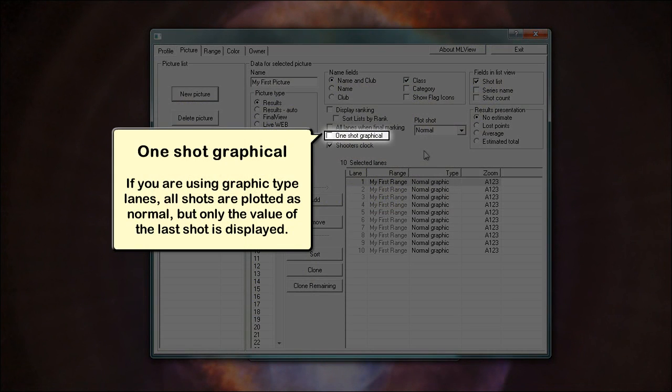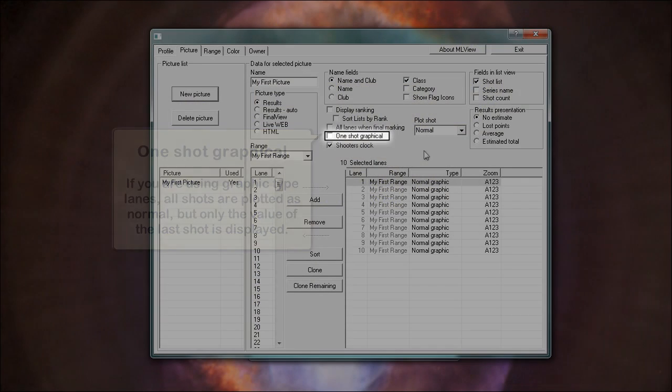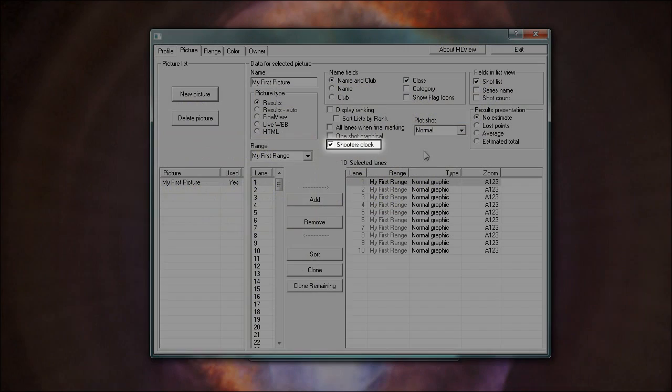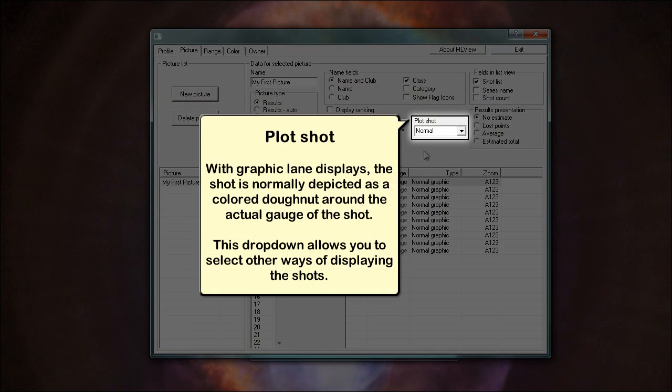One shot graphical: if you are using graphic type lanes, all shots are plotted as normal, but only the value of the last shot is displayed. Shooters clock: when enabled, ML ranges range control clock will be displayed. Plot shot: with graphic lane displays, the shot is normally depicted as a colored donut around the actual gauge of the shot. This drop-down allows you to select other ways of displaying the shots.